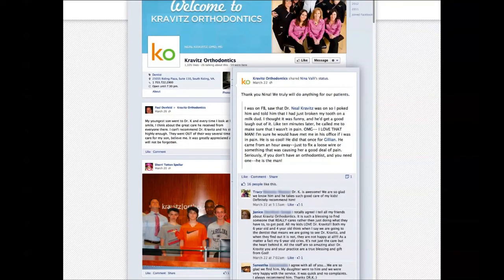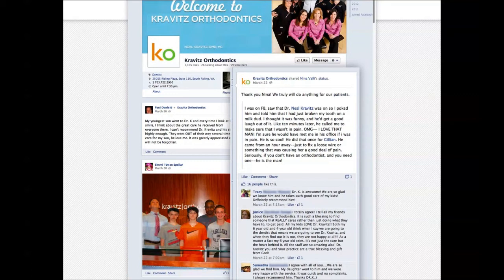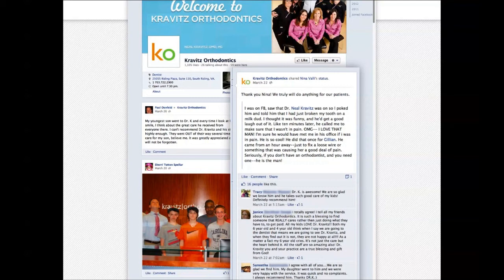Here's another Facebook post — it says "Thank you, Nina. We truly do anything for patients." Nina says: "I was on Facebook, saw that Dr. Neil Kravitz was on, so I poked him and told him I had just broken my tooth on a milk dud. I thought it was funny and he'd get a good laugh out of it. Like 10 minutes later, he called me to make sure that I wasn't in pain. OMG, I love that man. I'm sure he would have met me in his office if I was in pain — he did that once for Jillian. He came from an hour away just to fix a loose wire that was causing her great pain. Seriously, if you don't have an orthodontist and you need one, he is the man." Just think if somebody came to this page and read comments like that — they'd probably be convinced to go work with the practice.